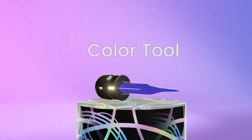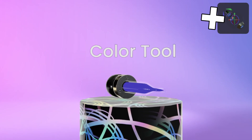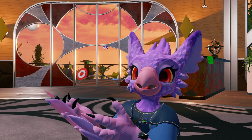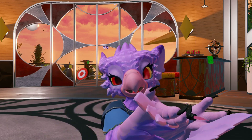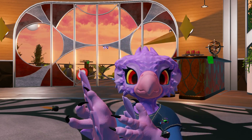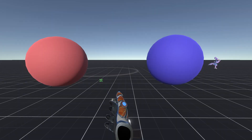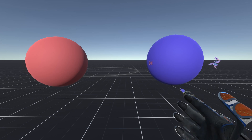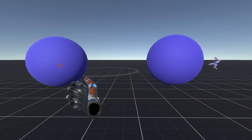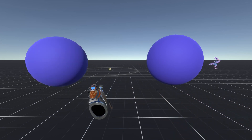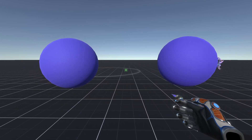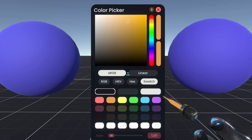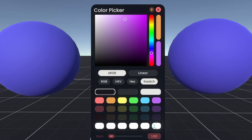The Color tool is like those eyedrop tools you see in every image editor program — it takes a color from a sample and you can use that to apply somewhere else. While equipped, pressing Secondary will sample the color of what you're aiming at, and once you have the color, pressing Primary on another object will apply that color. You can also use the Context menu just to choose a color and then apply it to something.